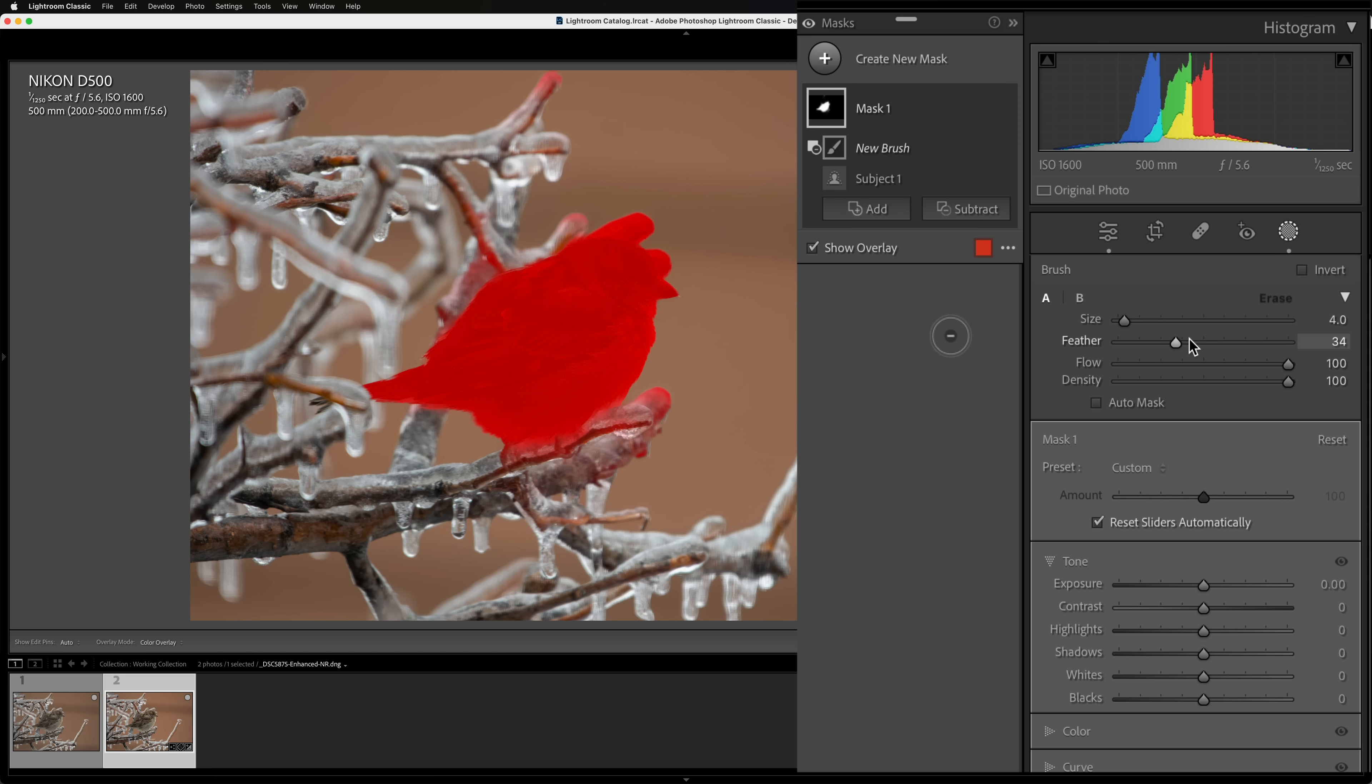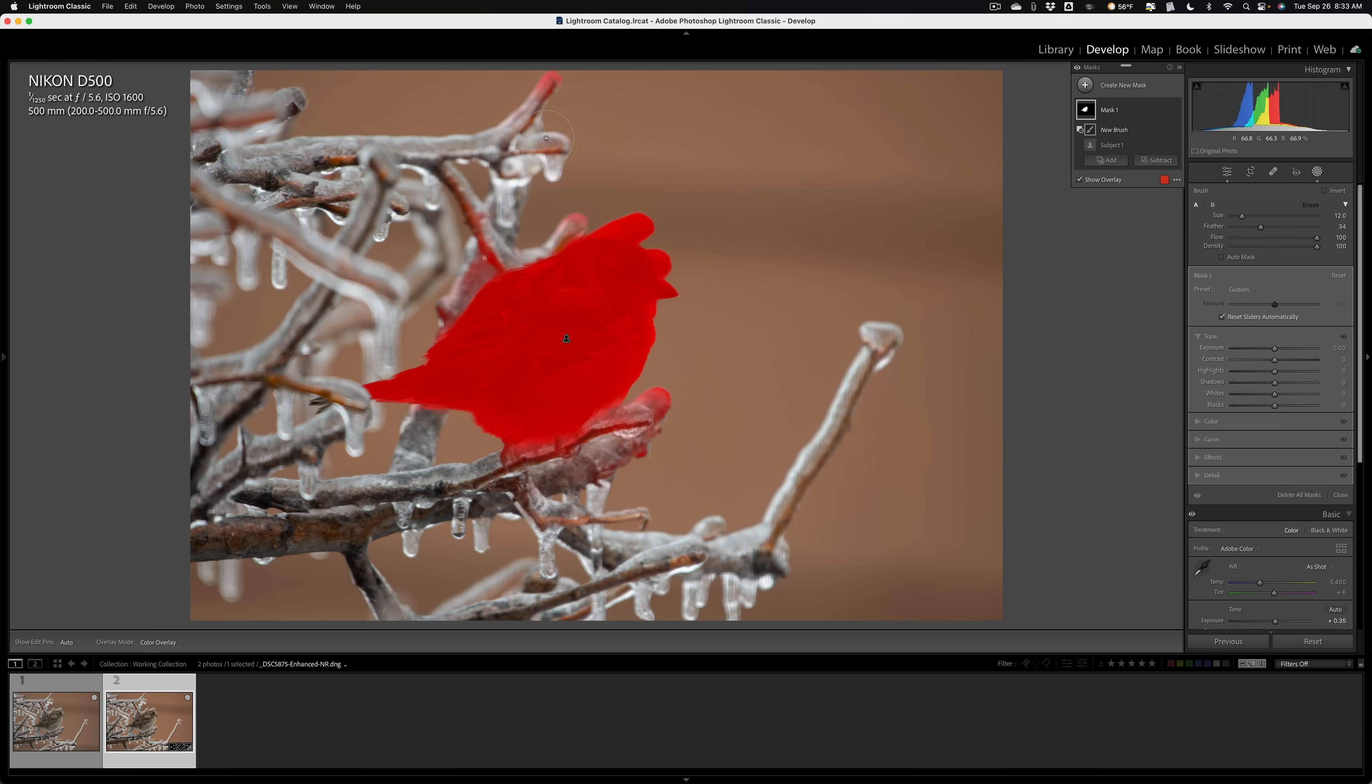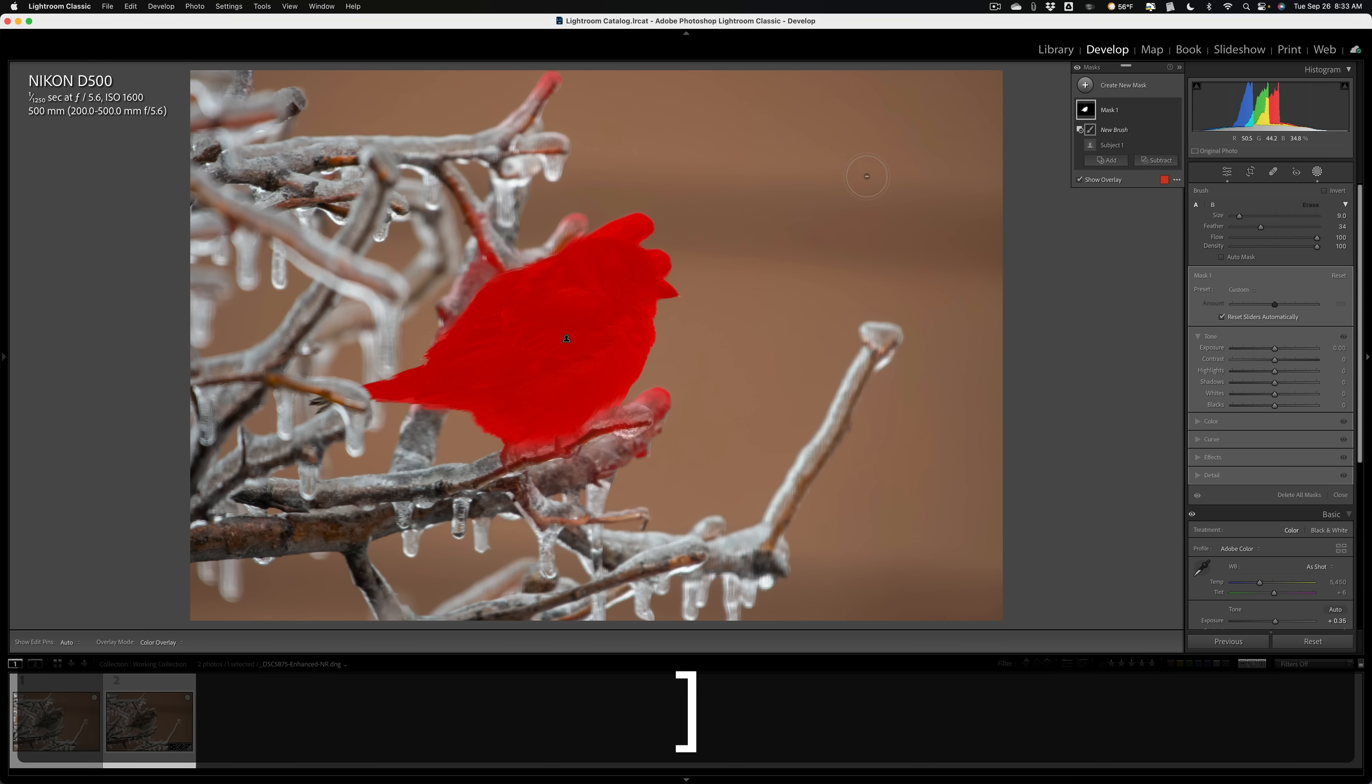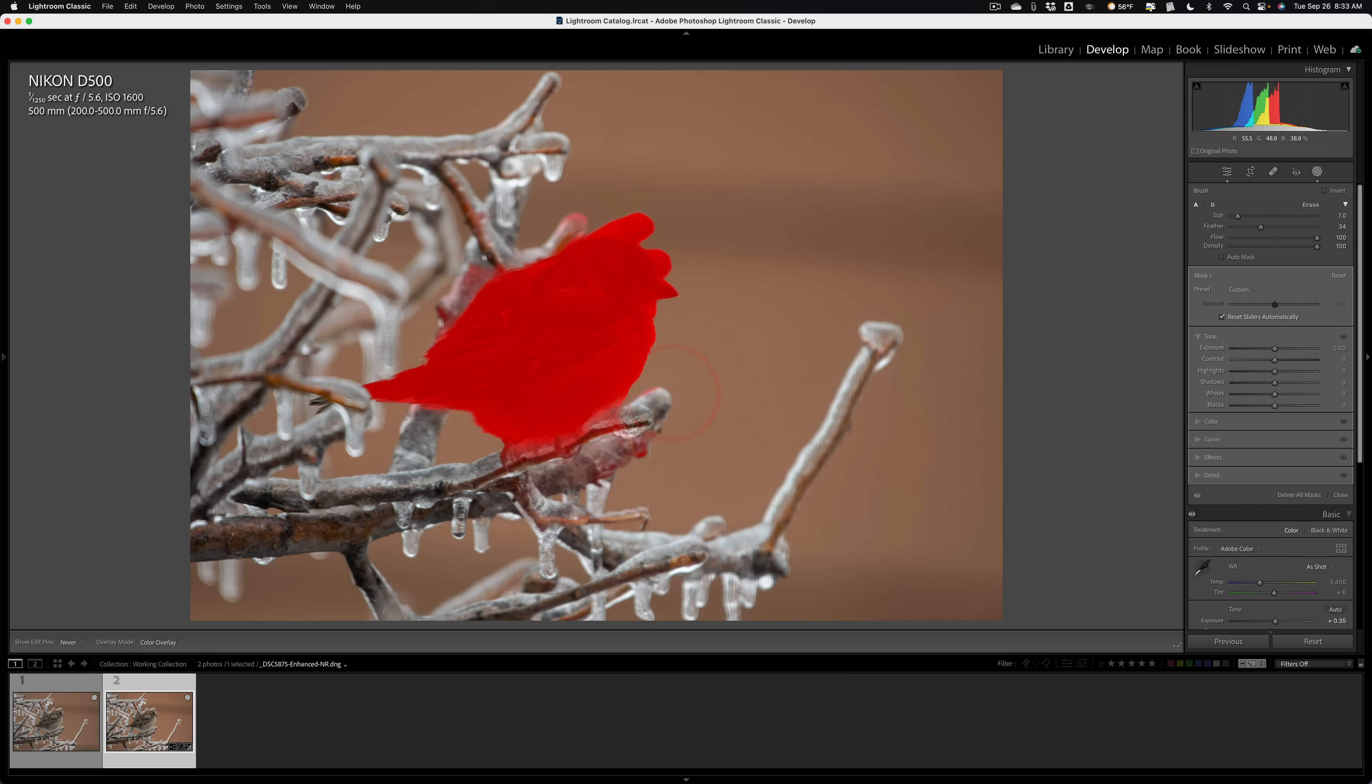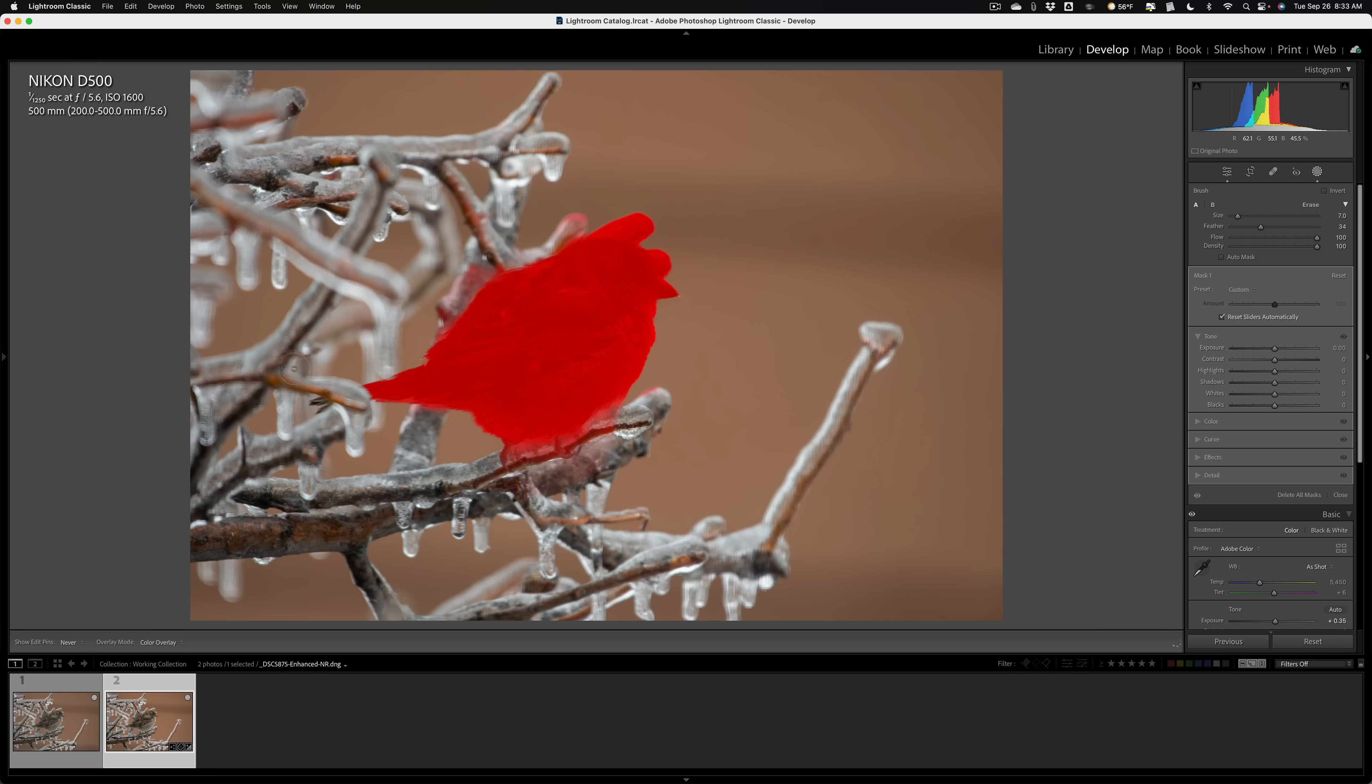So I'm going to subtract with a brush. And I think feather around 34 is good. Flow and density, I want at 100. And I can affect the size of the brush with my mouse by just dragging my finger on my Apple Magic Mouse. If you have a PC, you have that little center click wheel, you could use that. You could use the slider. You could use the bracket keys. Right bracket key makes it larger, left bracket key smaller. We'll come in here and paint away the mask from where I don't want it.